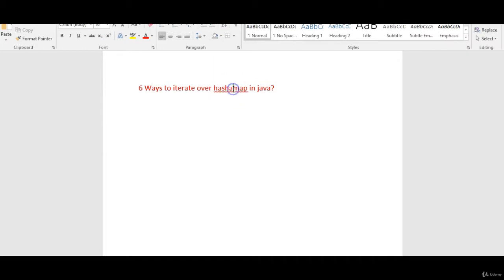This video will be helpful for beginners as well. This question might be asked in the interview for candidates with zero to three years of experience. At the same time, this will be useful for experienced people as well — how to write and how to iterate over a HashMap in Java.